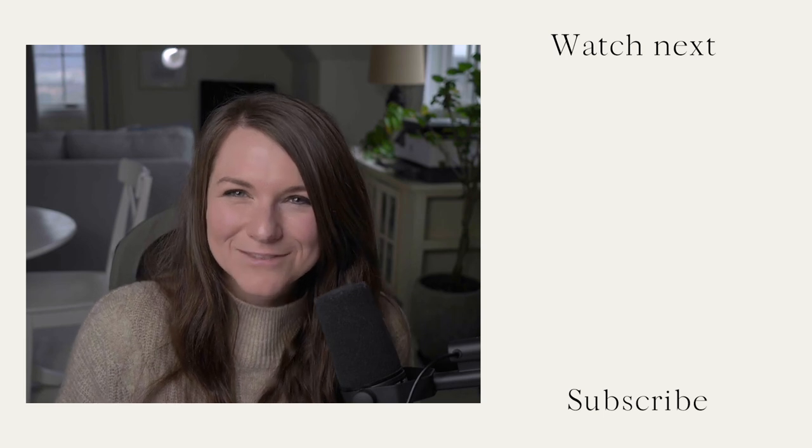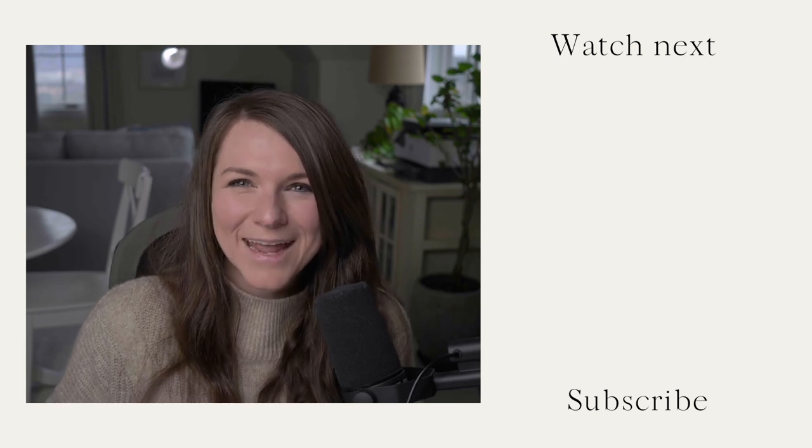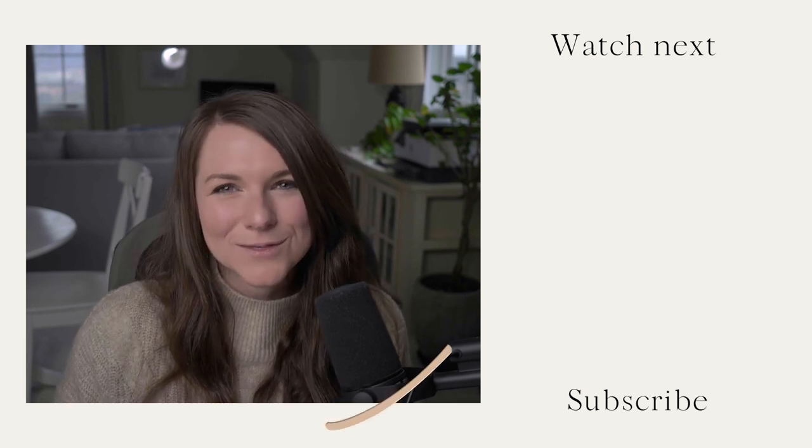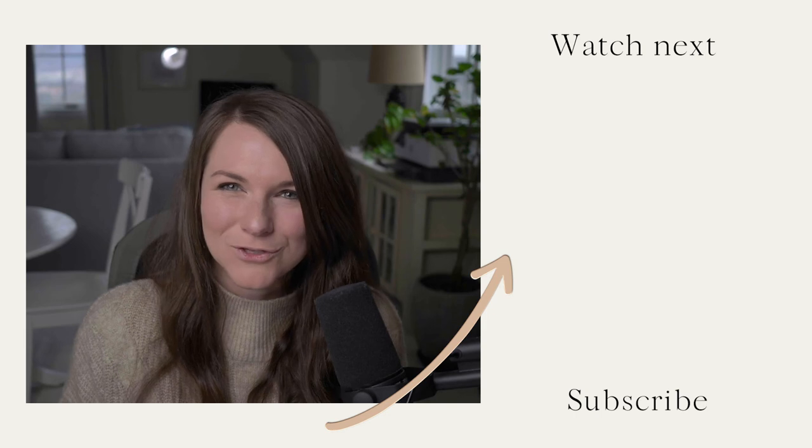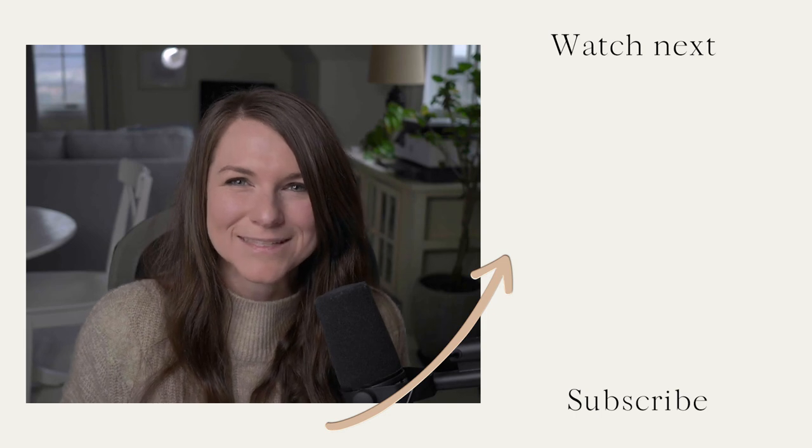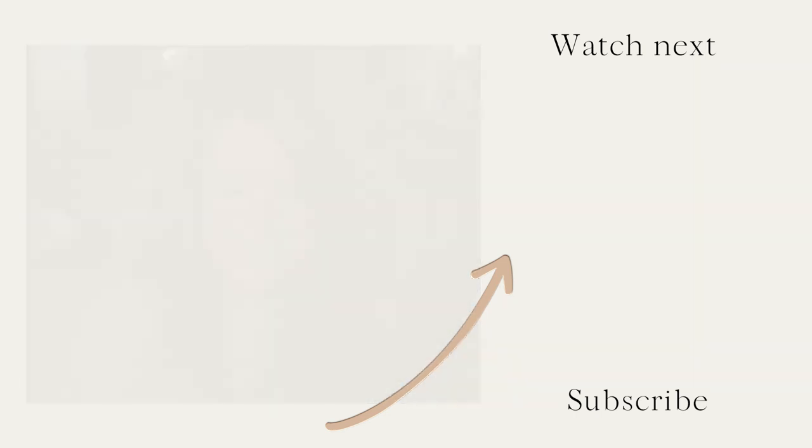If you guys enjoyed this video, hit like, and make sure that you subscribe to our channel to get updates about future videos we release. Thanks guys.